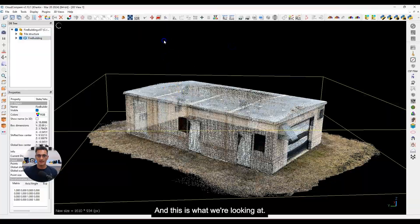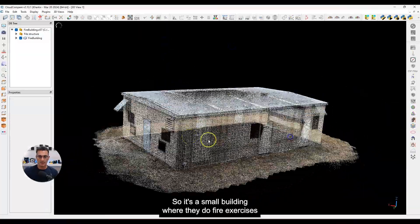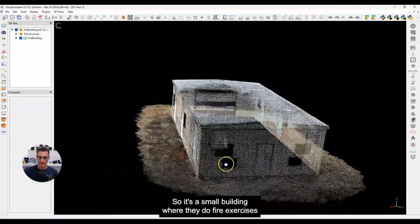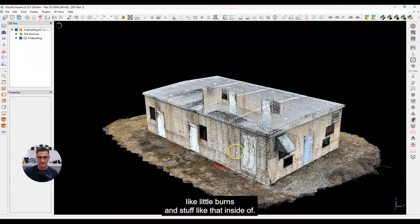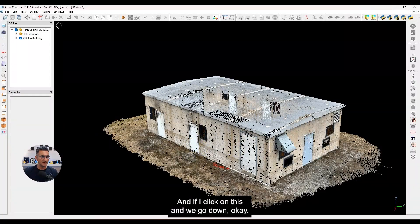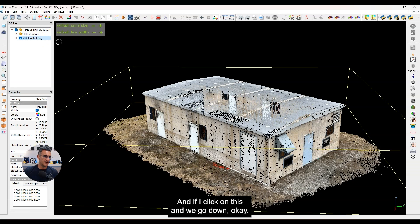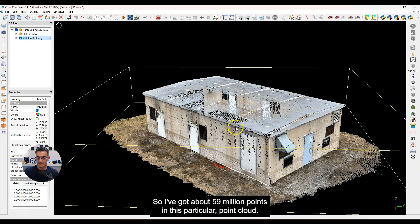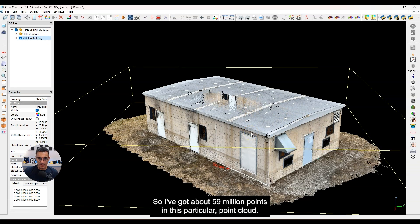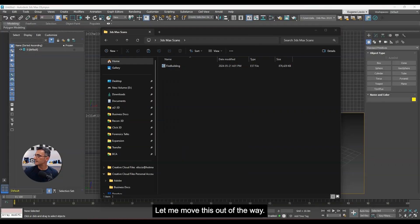This is a small building where they do fire exercises — little burns and stuff like that inside. I've got about 59 million points in this particular point cloud, so this is what we're going to be importing.